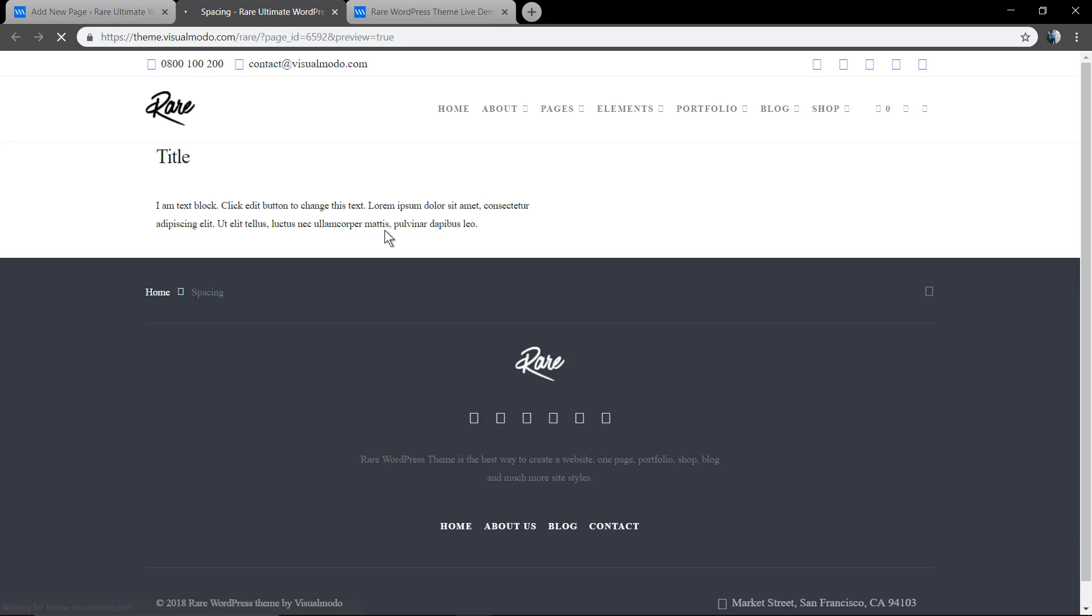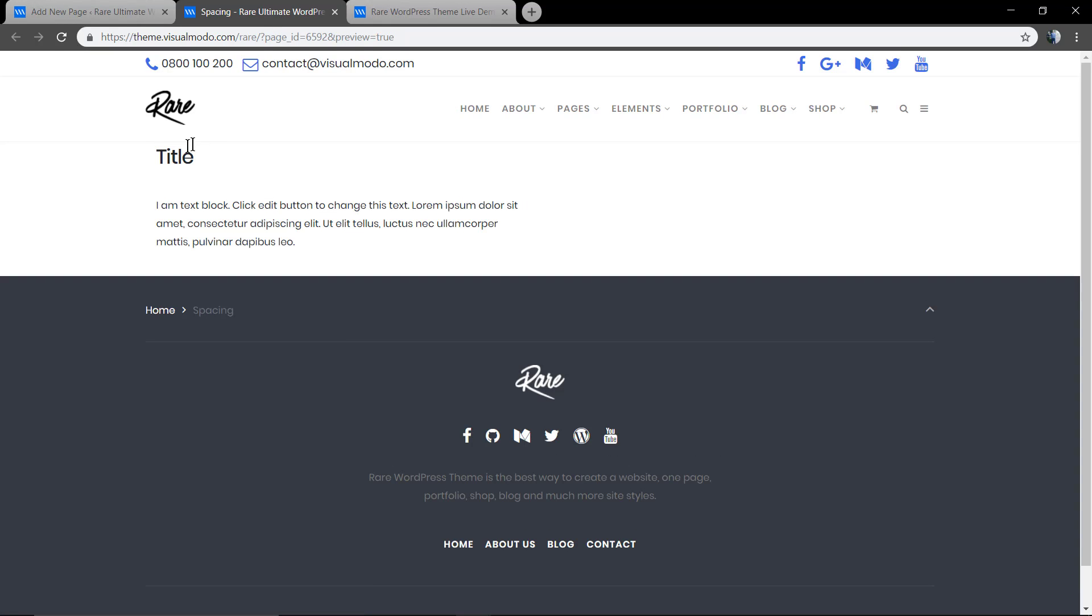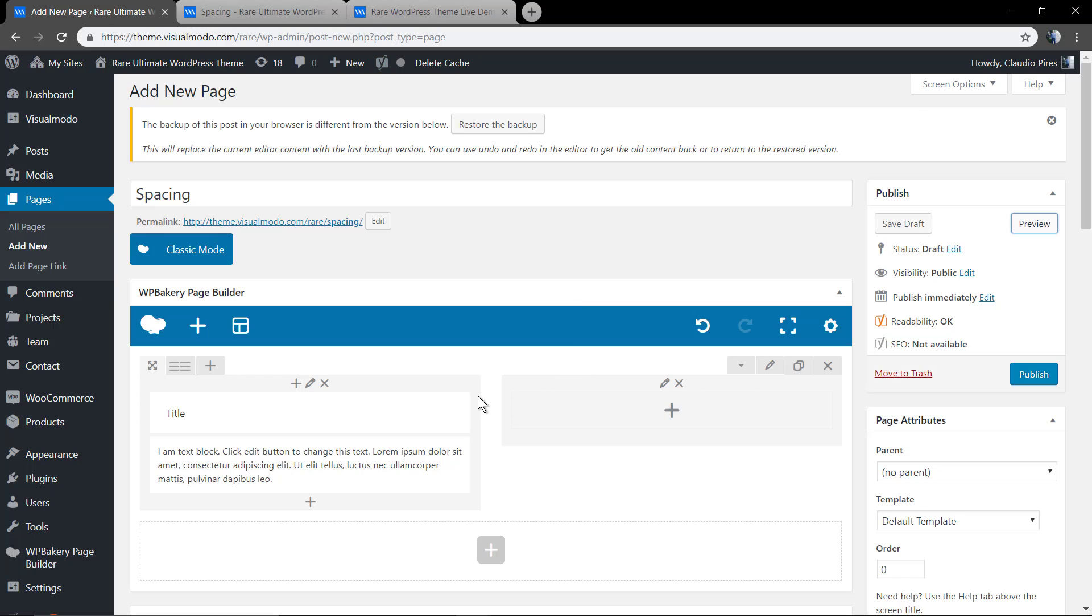As you can see we have the navigation title, the content, the menu and some space separating the content and the footer section.